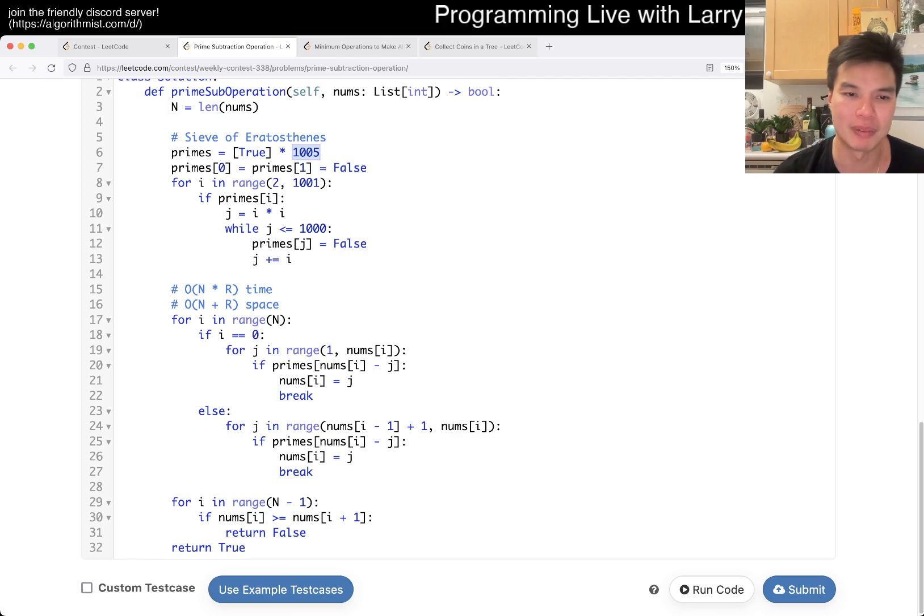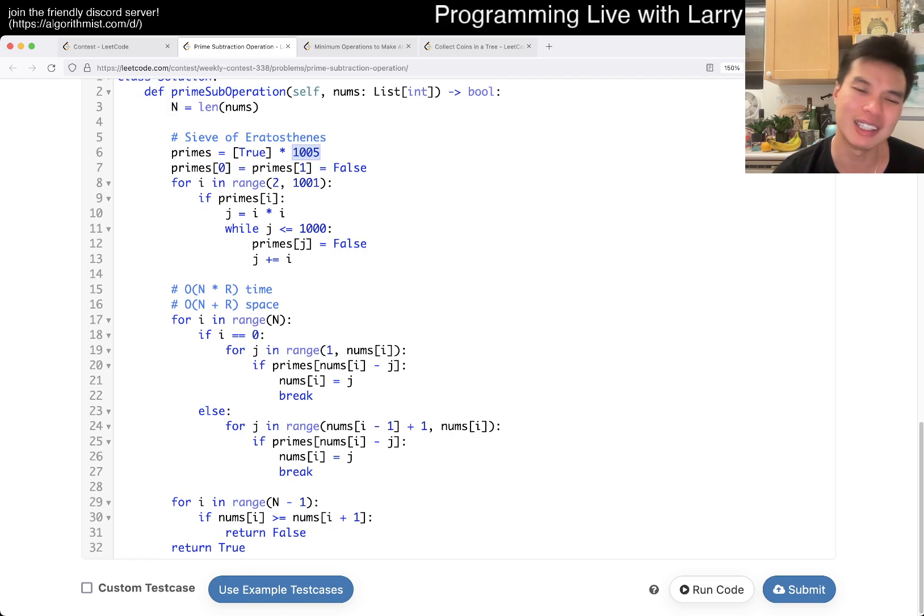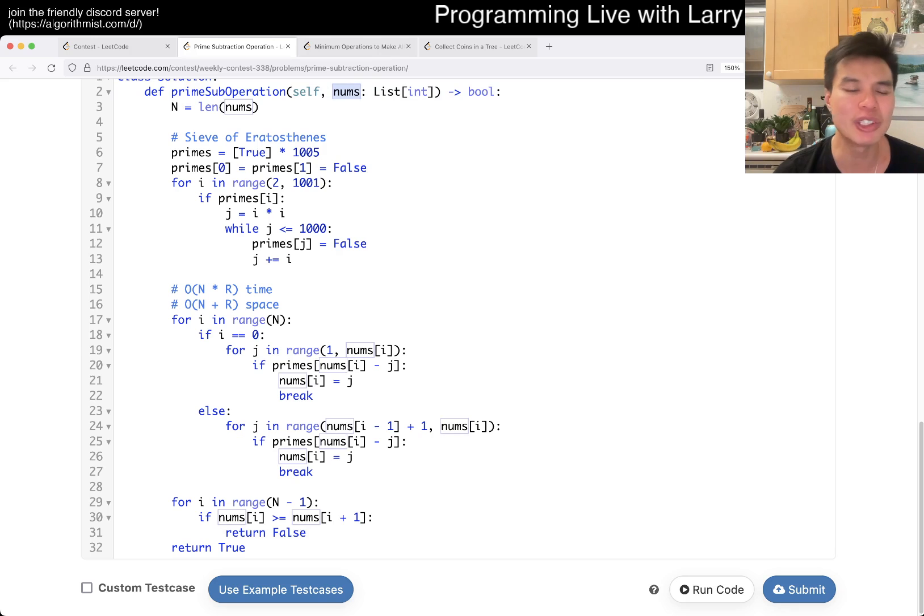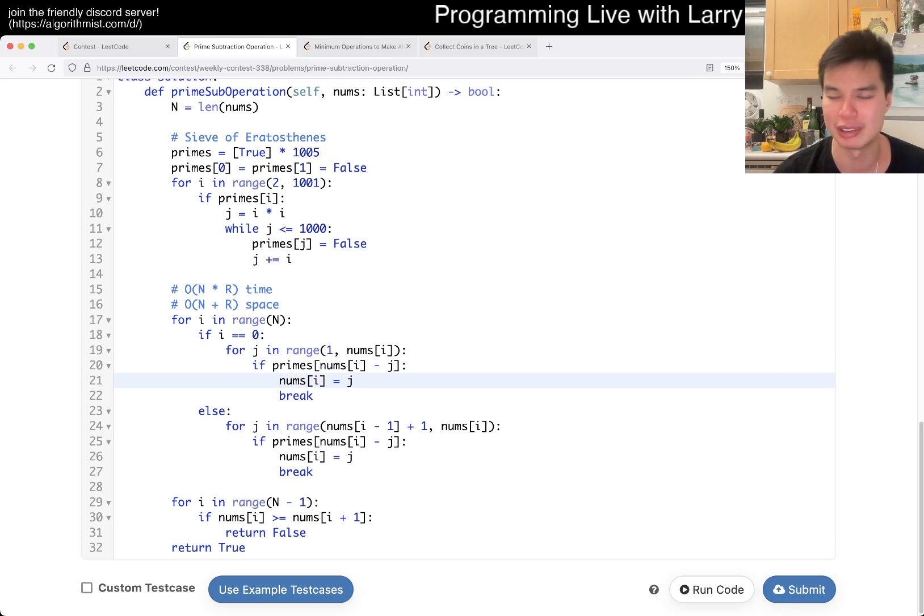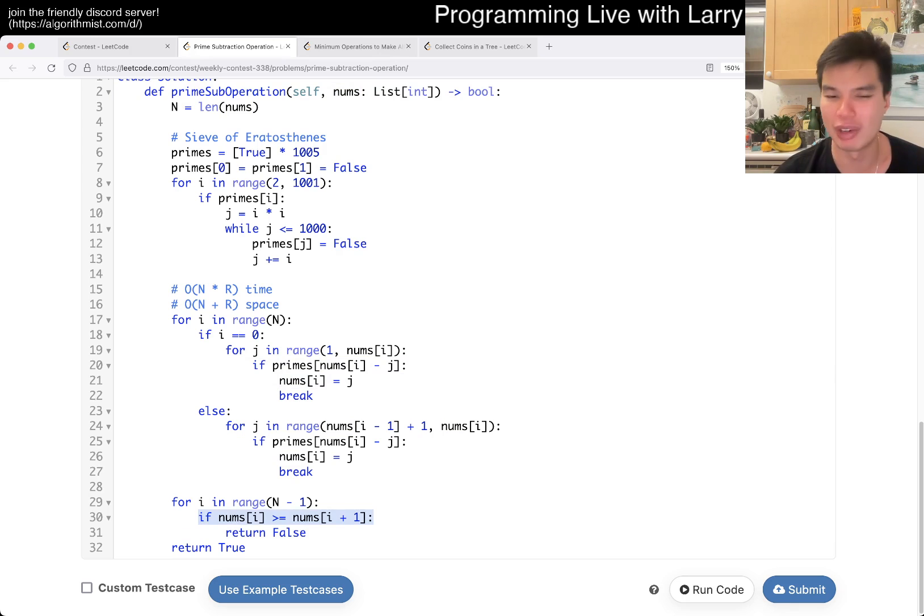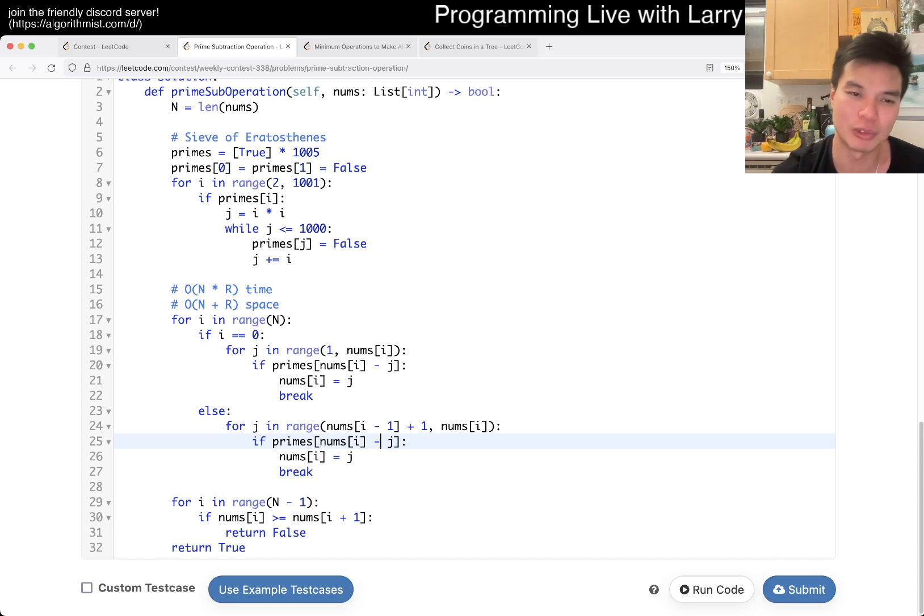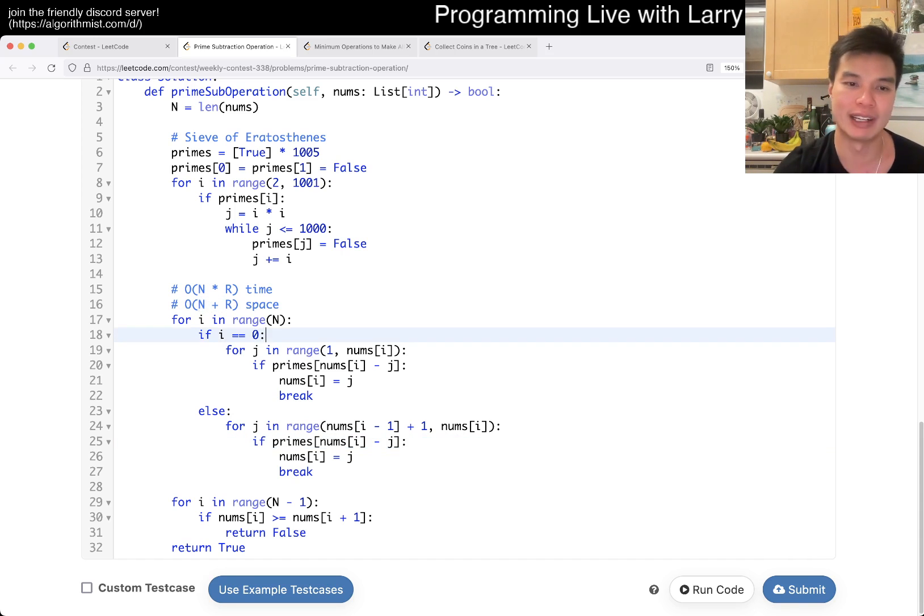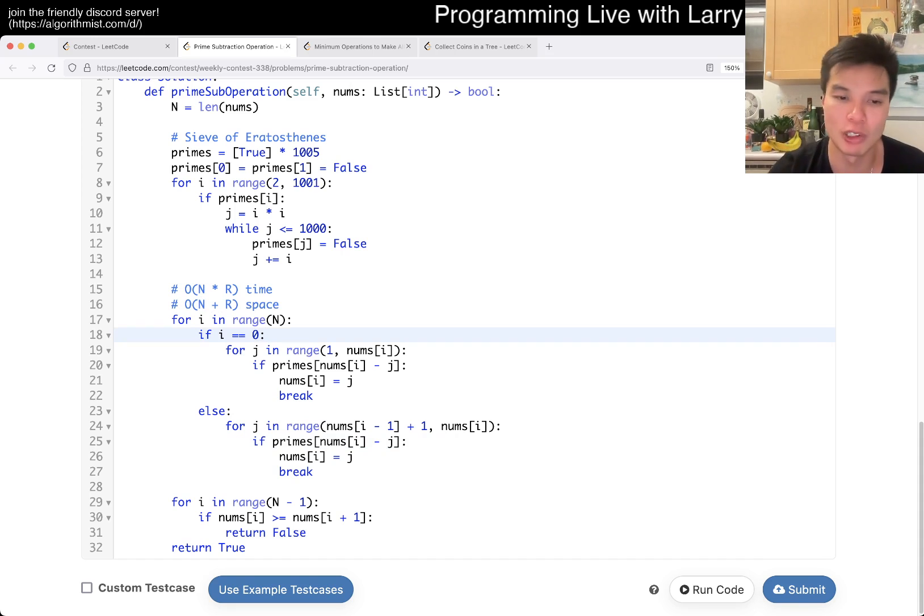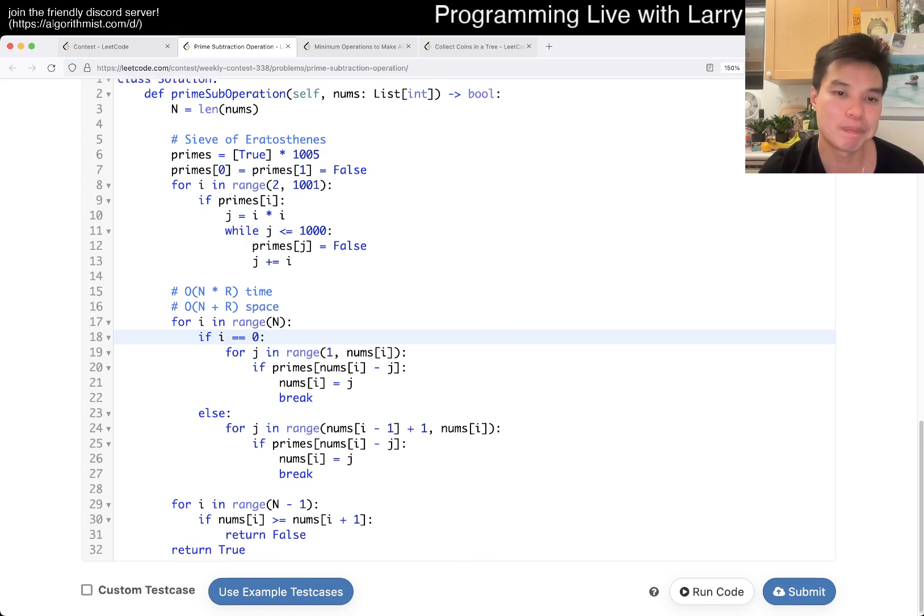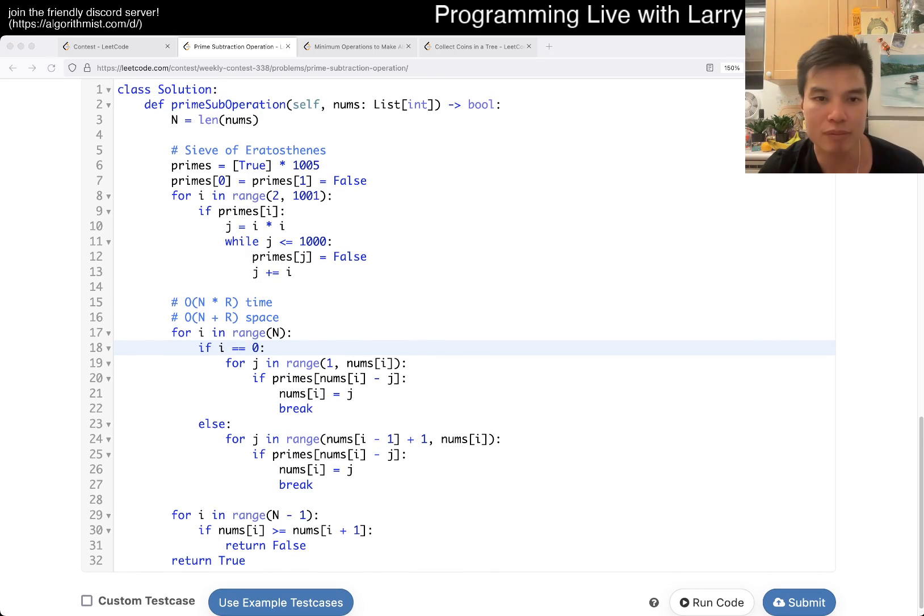The way that I did it is linear space because I'm modifying the nums array, but you can actually just keep track of the last number. It's just that it would make more if statements maybe, so that's why I didn't do it that way. But then you would get rid of the linear space or the end part of the space and it would still be pseudo-polynomial based off the range of the numbers. Yeah, that's all I have for this one. Let me know what you think.